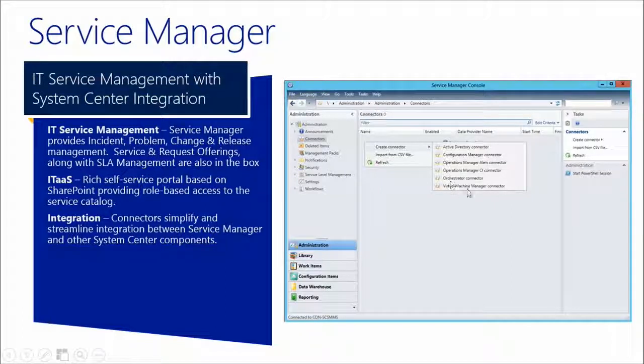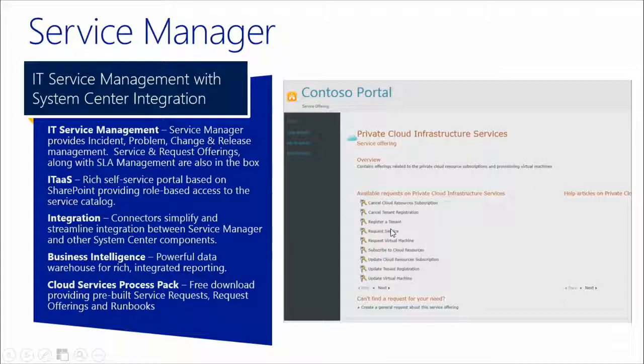Orchestrator is the automation engine that ties processes together. If someone creates a self-service request and it gets approved, an automated workflow triggers — no administrative involvement needed. Someone fills out a form requesting to scale up their VM, providing parameters like the VM name, domain, and target size. Those parameters are injected into a workflow and the service request is completed automatically. Service Manager also has a data warehouse and configuration management database, centralizing information and showing relationships between components — for example, showing all servers, VMs, services, and users affected if you take a network switch offline.